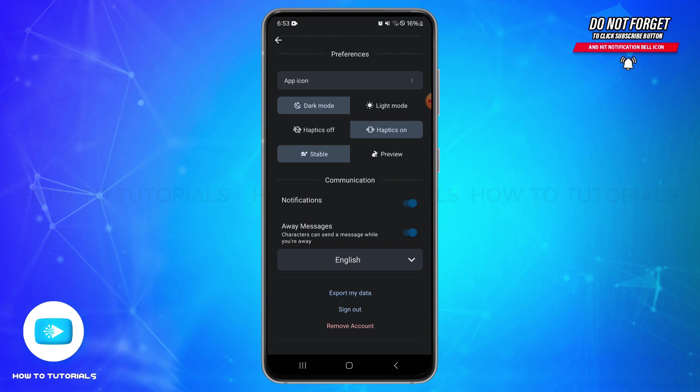So by following these steps, you can successfully export your data from Character AI.